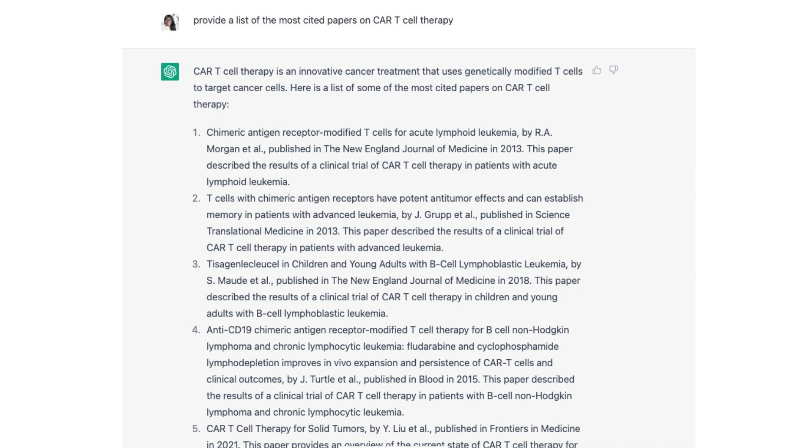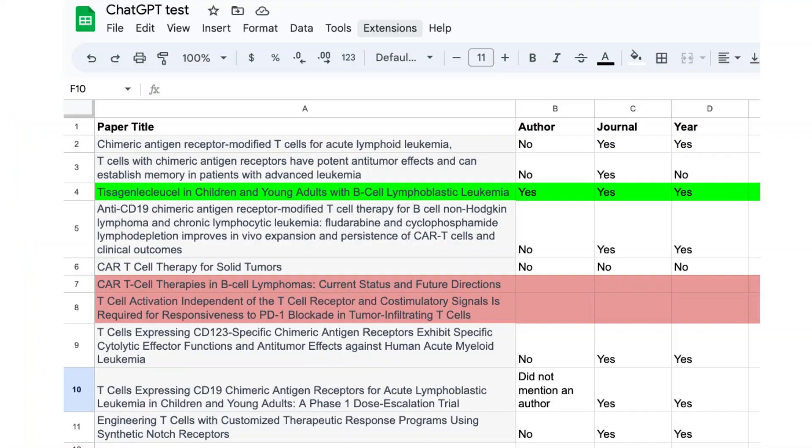I want to thank you, Caleb, for bringing this up because that same day somebody in a Facebook group I was a part of had also brought this up. So I went in and tested this for myself and I typed in a prompt for ChatGPT to give me the most cited papers on CAR T-cell therapy.